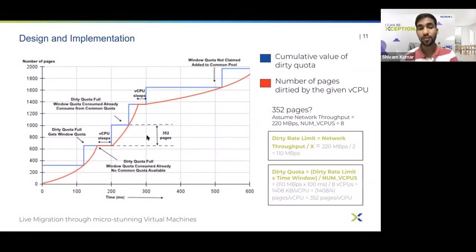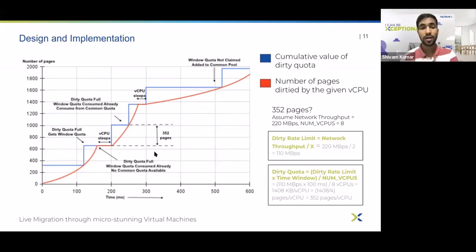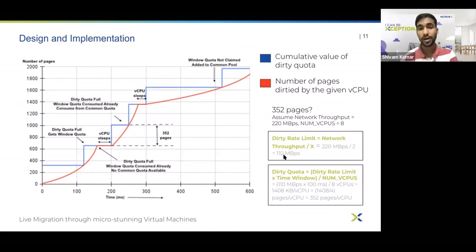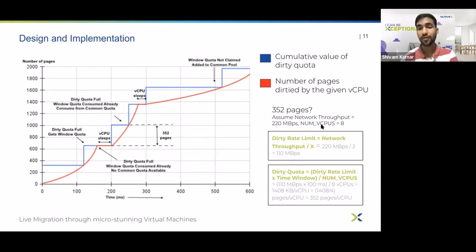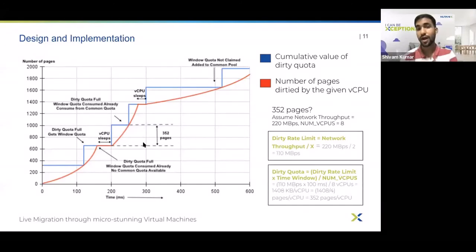Let us see how the dirty quota of the vCPU is calculated for a given time window. For example, with a network throughput of 220 megabytes per second and 8 vCPUs, the dirty rate limit is 110 MB/s using a factor of 2. With this dirty rate limit and number of vCPUs, dirty quota can be calculated as 352 pages per vCPU. This is the share of the vCPU for any given time window. Note that this share is only valid for the given time window.